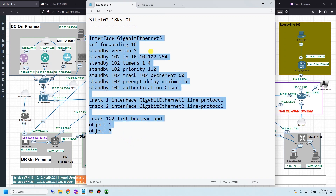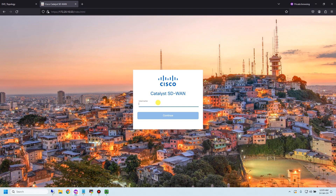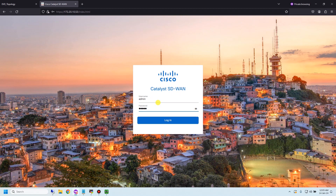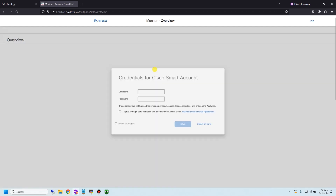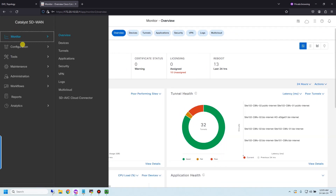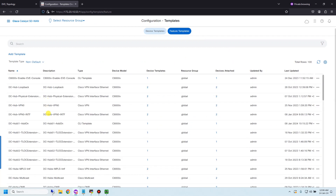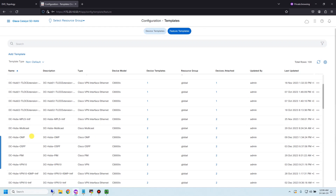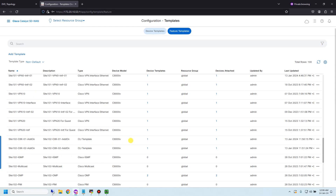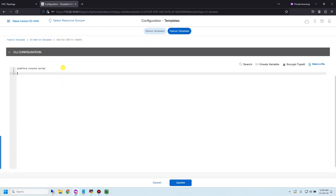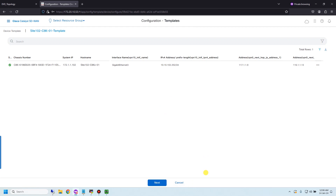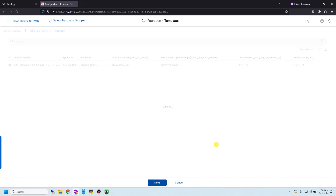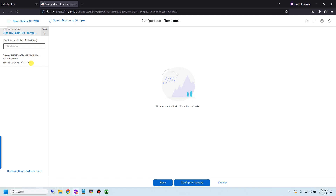Now let me copy this configuration, go to Cisco Catalyst SD-WAN Manager, and paste the configuration. I need to go to Configuration > Templates > Feature Templates and find the site 102 add-on template for device 1, then edit it. I'll paste it here and update. Since I already have the site add-on template, I don't need to create a new one — just patch the configuration and update, then click Next.